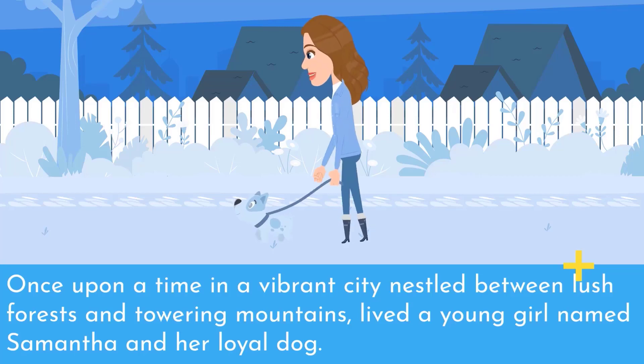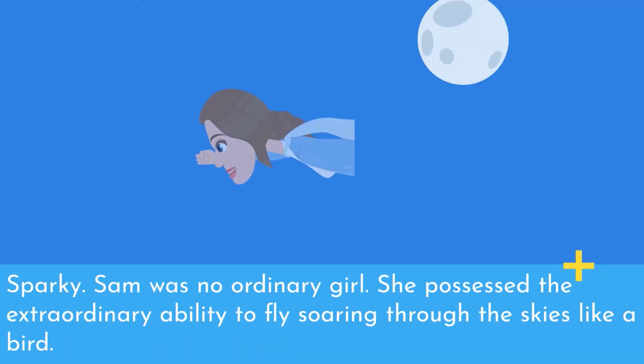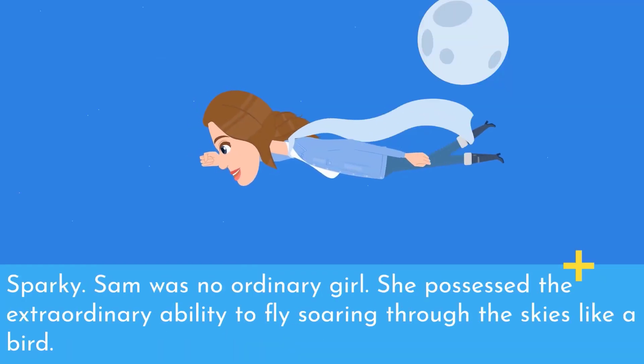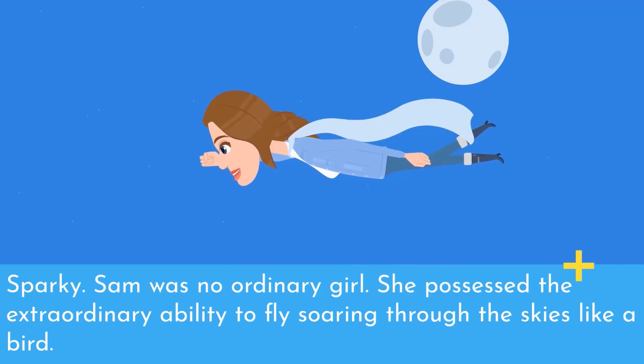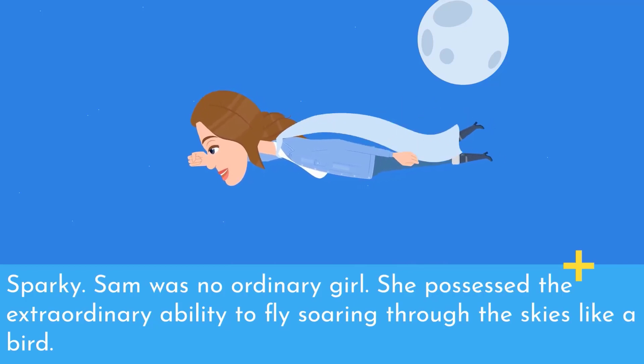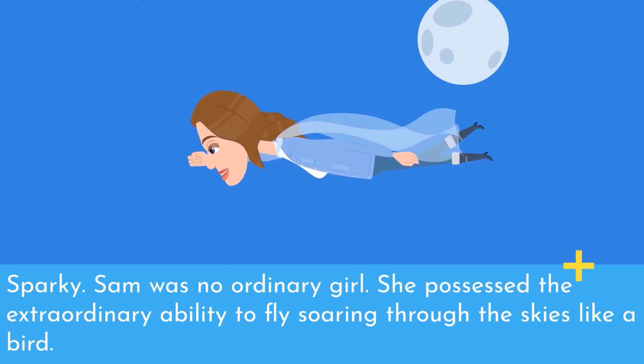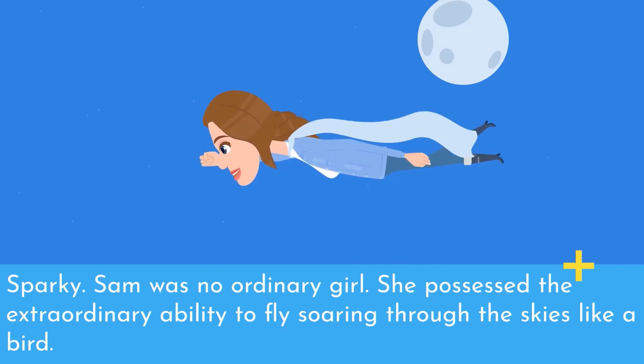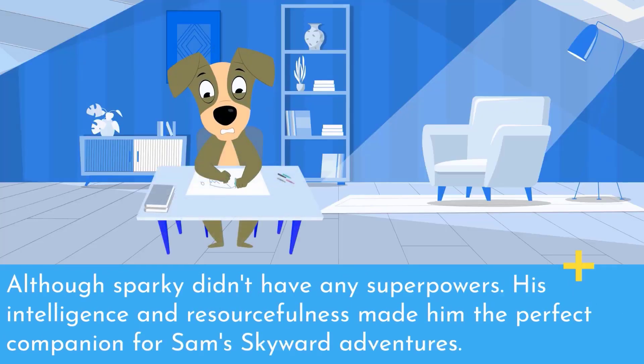Once upon a time, in a vibrant city nestled between lush forests and towering mountains, lived a young girl named Samantha and her loyal dog Sparky. Sam was no ordinary girl. She possessed the extraordinary ability to fly, soaring through the skies like a bird. Although Sparky didn't have any superpowers,